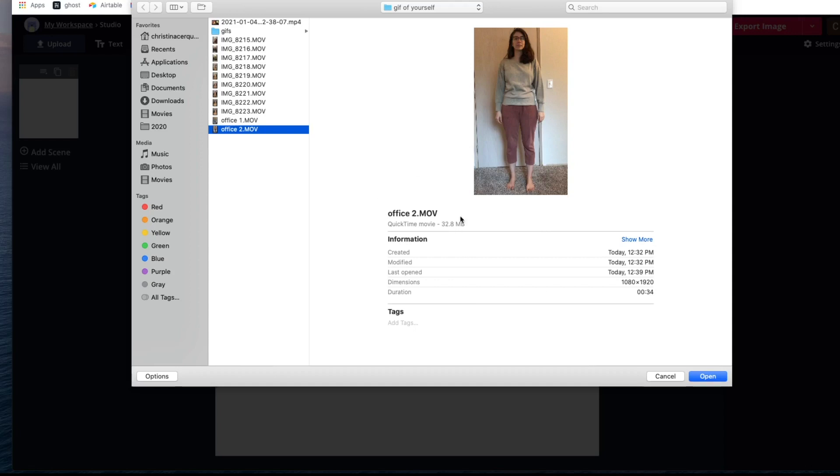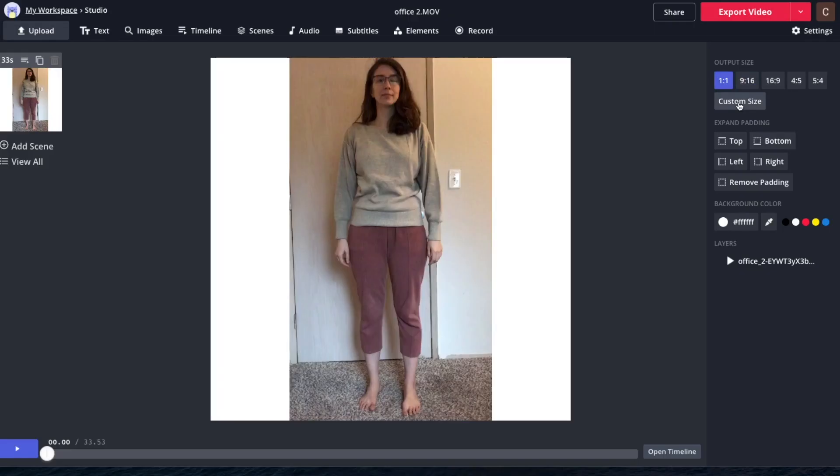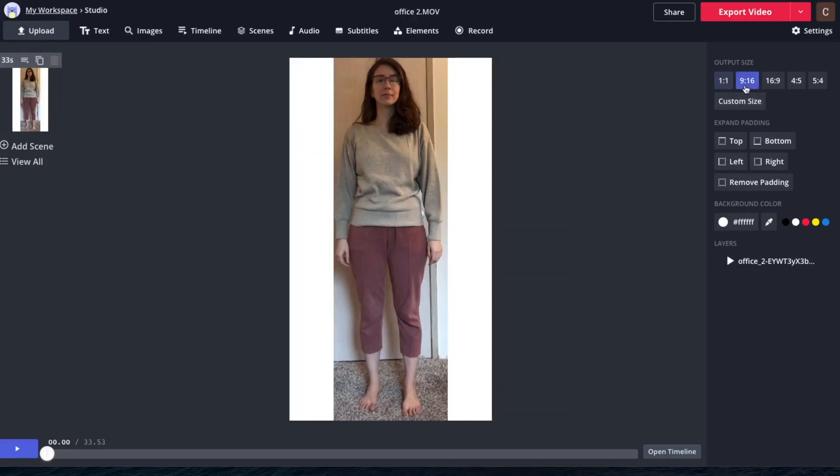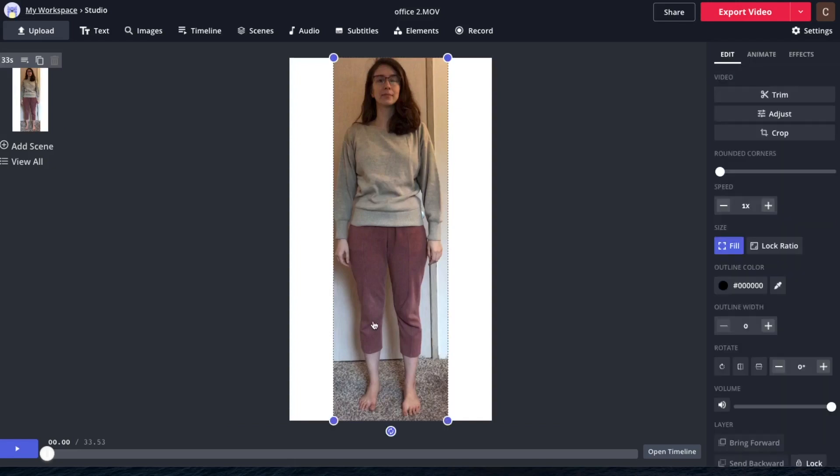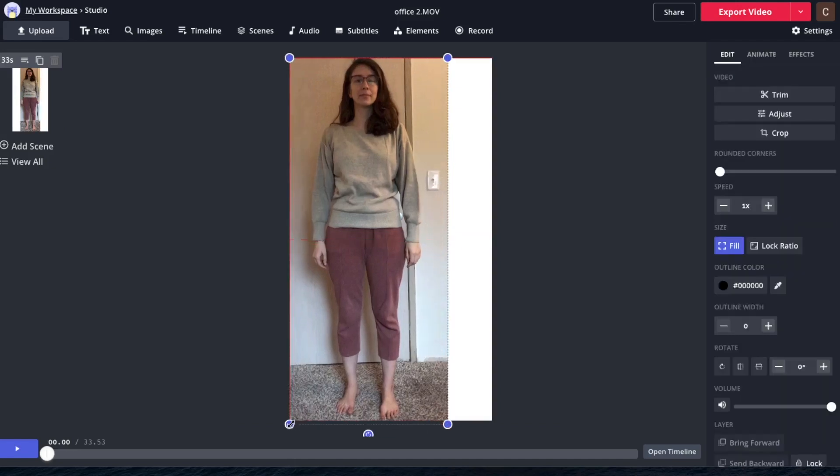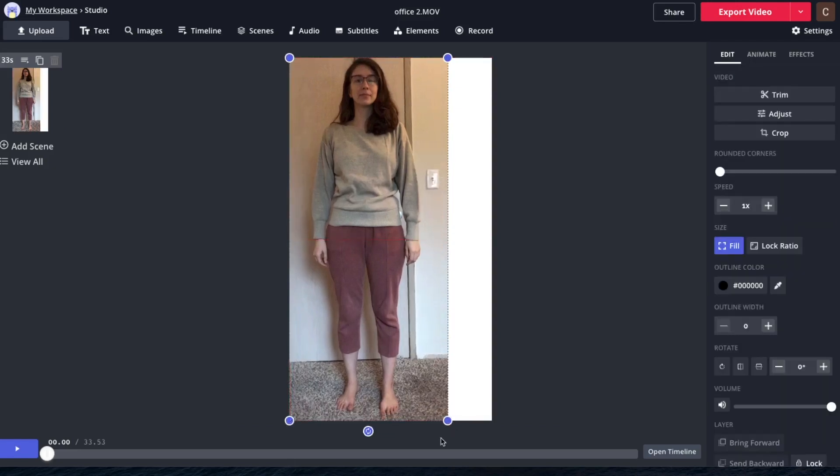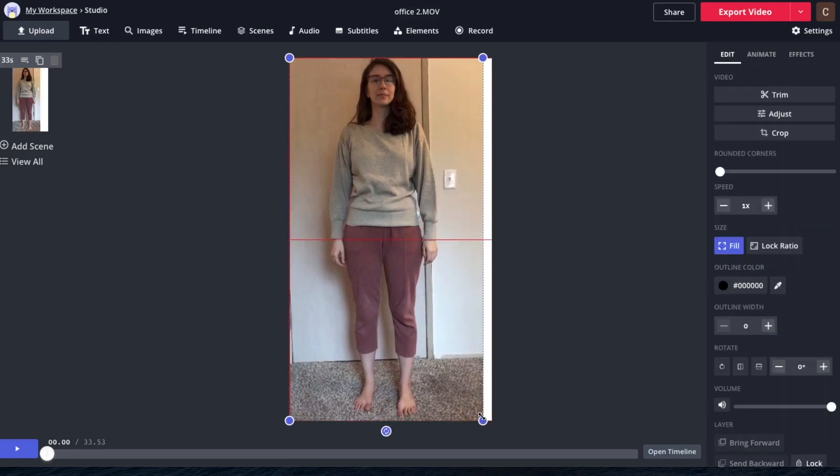If you have a free account, you can upload up to 250 megabytes. So this video is obviously safe. Now this is a vertical video in a square frame. So I'm just going to make that 9 by 16 and then resize it by pulling these little corner pulls.